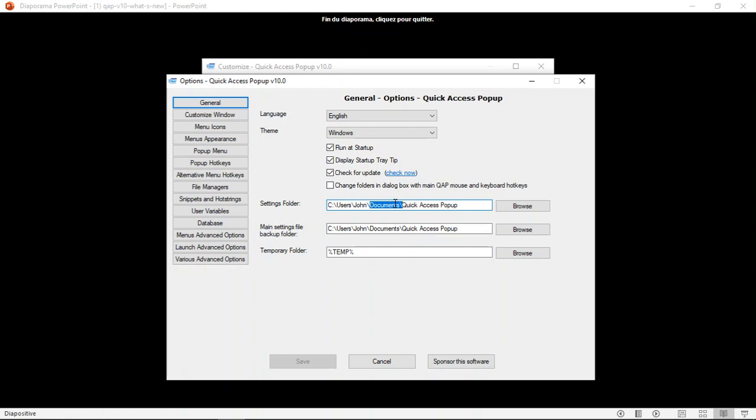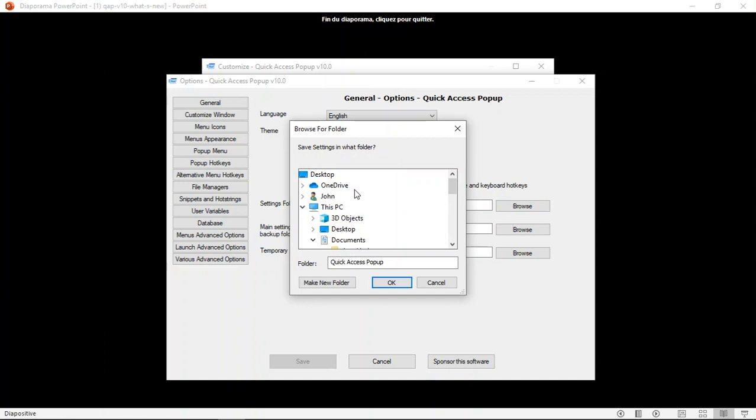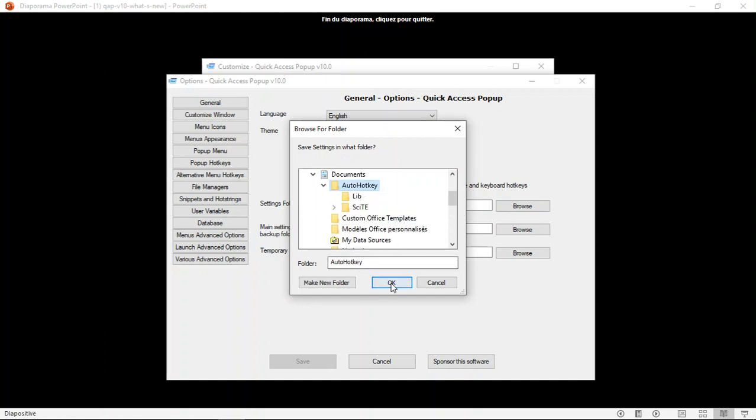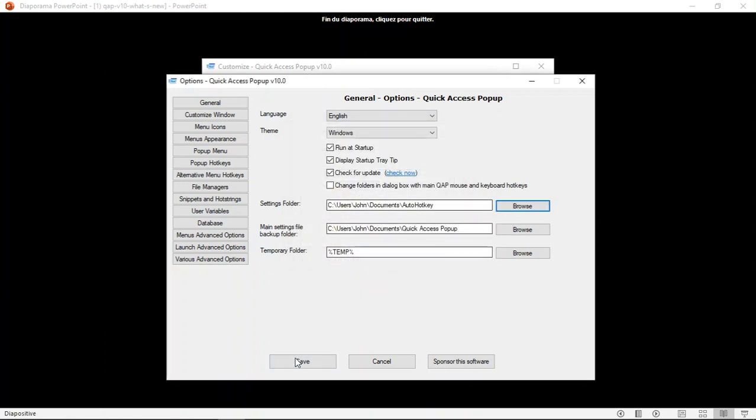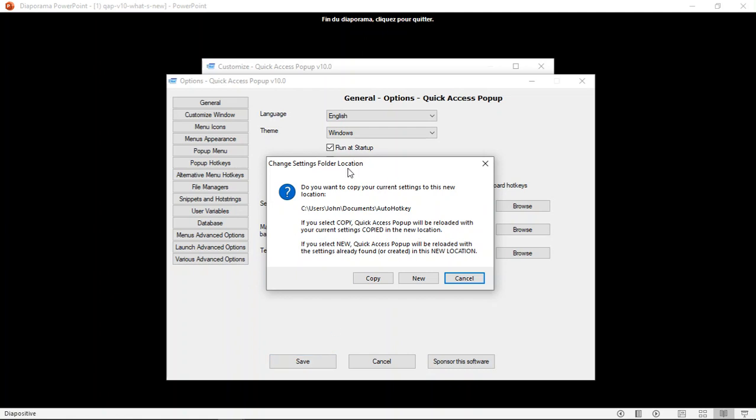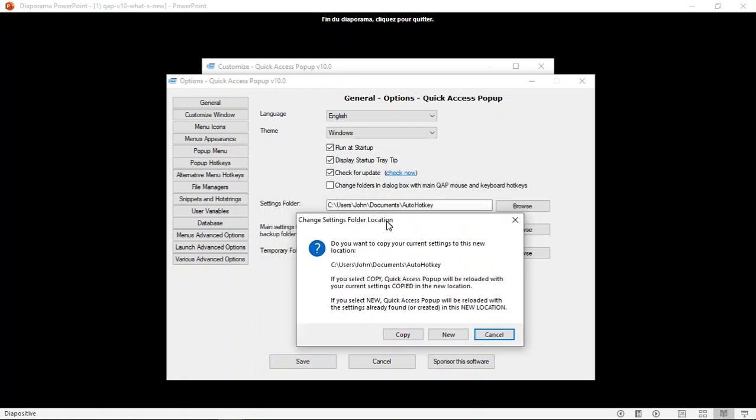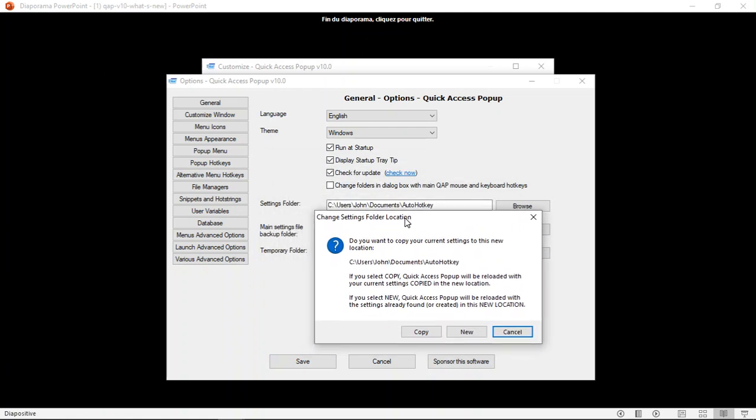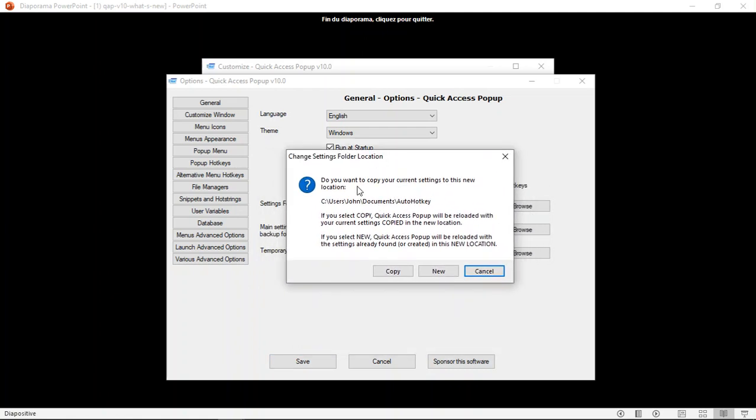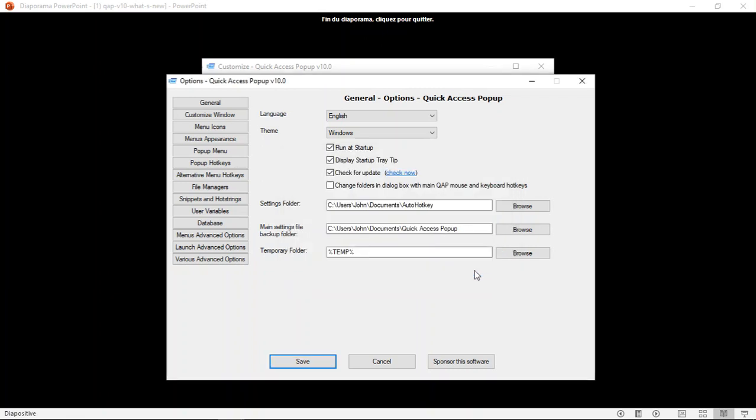This is for new users. For existing users, settings will stay at the same place. But you can use this option here to browse and move your settings to a new location. For example, here, I'm moving it to a folder here. And you have two choices. If you want to move your settings to a new location, you will copy here. So your settings will be copied to the new location. And if what you want is to use the settings that would already exist in the new location, you can click the New button. So this is explained here. So that's now this possibility to change the settings folder.